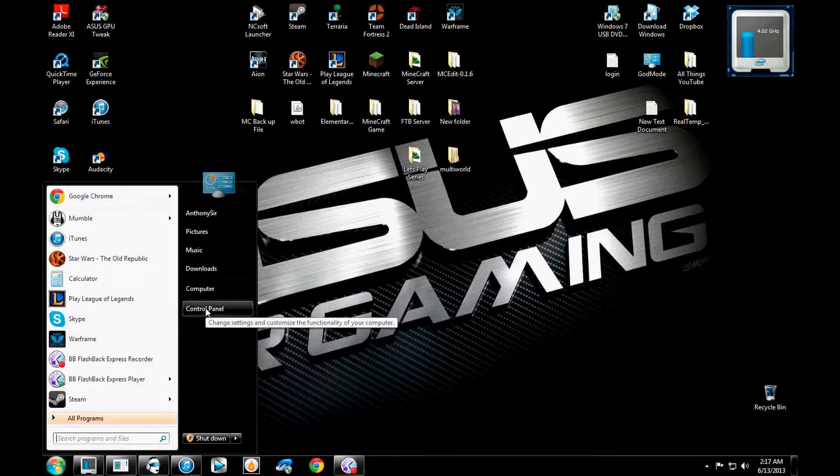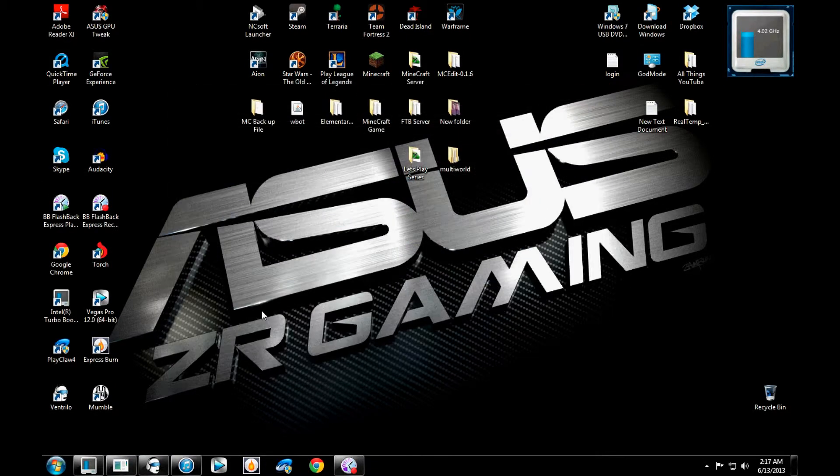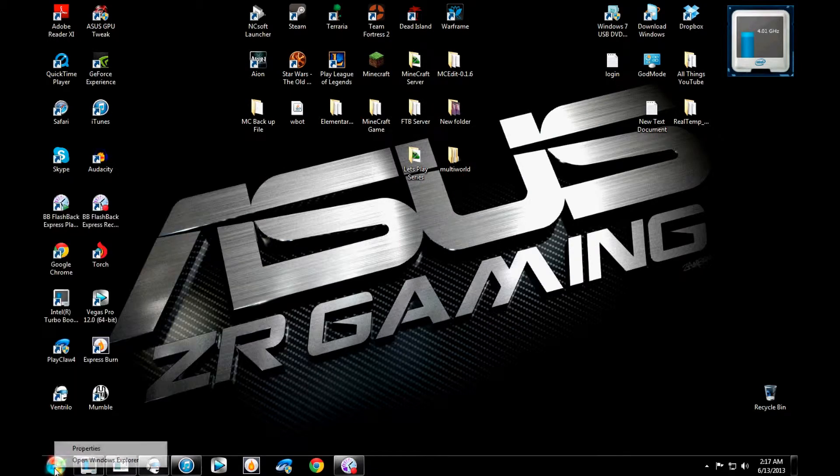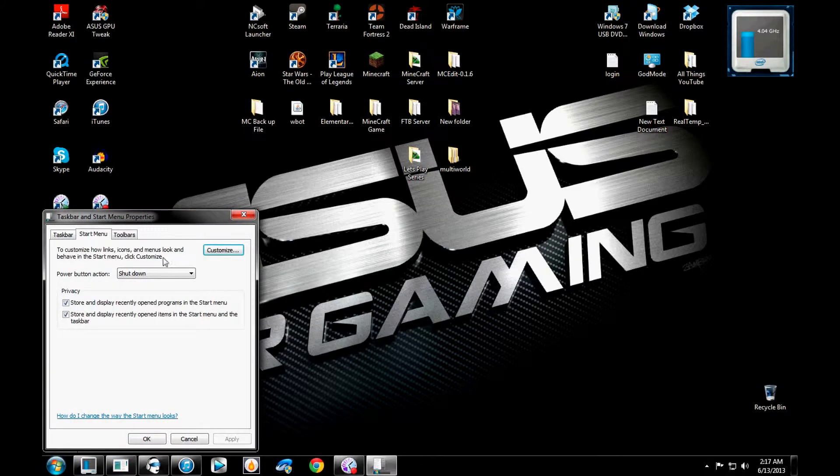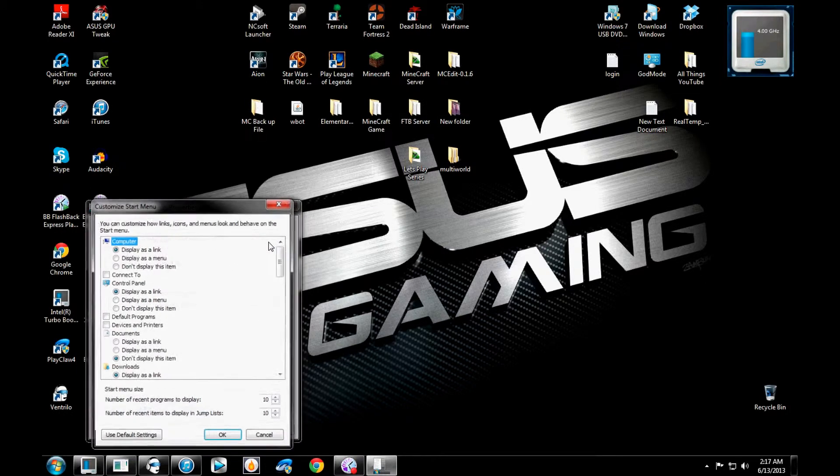So normally, you would think you'd go to control panel. Well, that is one way to go about it. But the easiest way is to just right click the little thing down here and just click on properties. And then here, you can just go to customize.